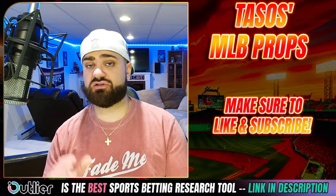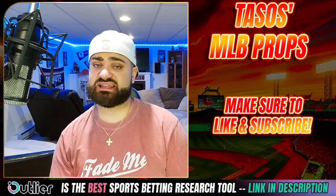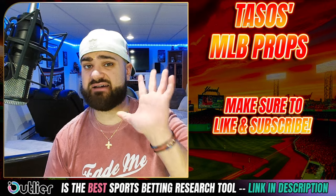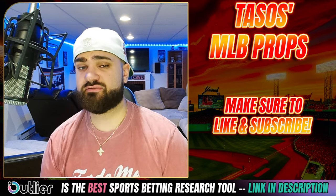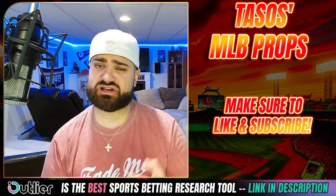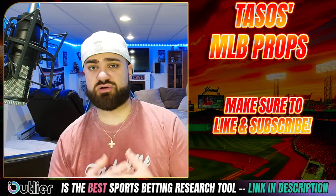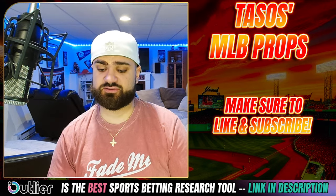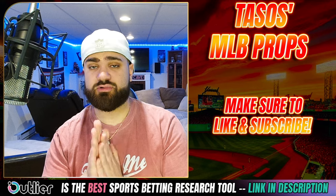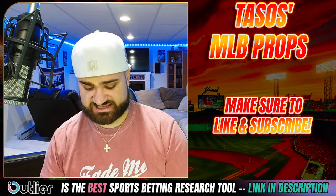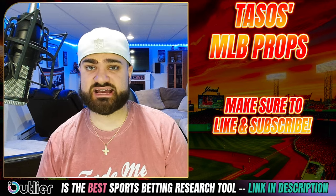Now we have a smaller slate today, not a lot of games. So I only have five player props for today's slate. Today will be kind of a shorter video. Tomorrow we obviously are back with a full slate. So without further ado, guys, let's dive right into today's video.